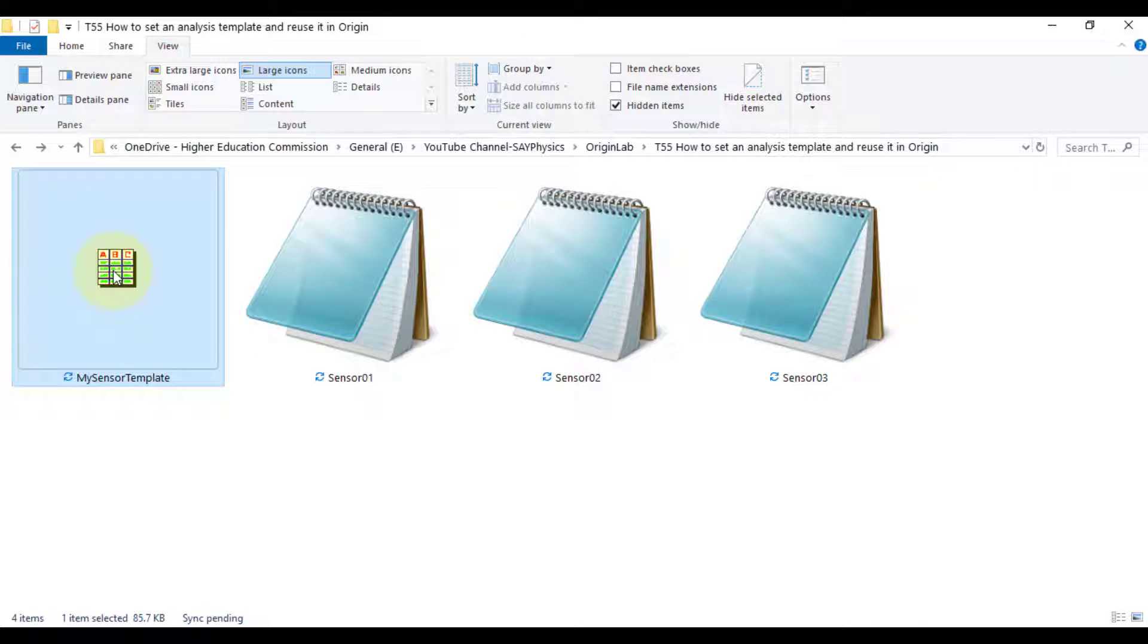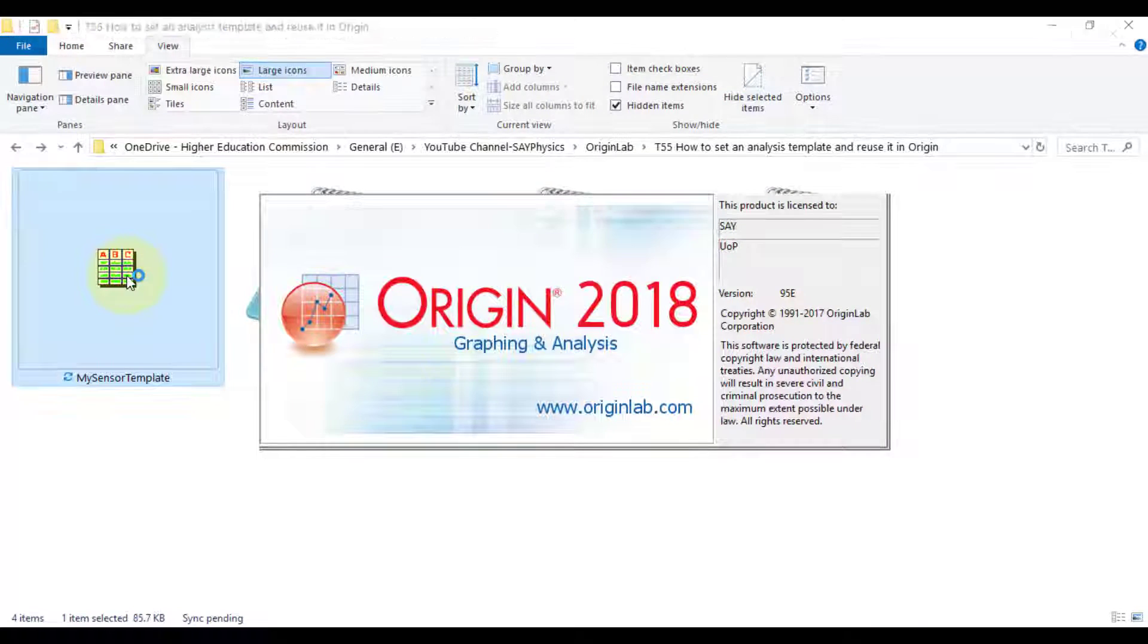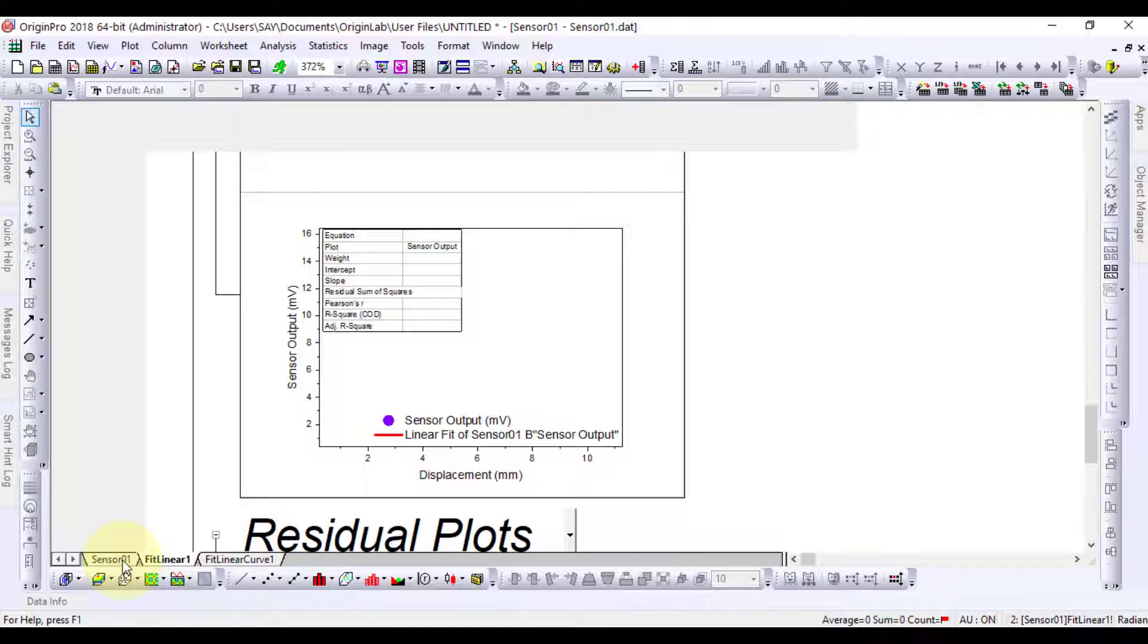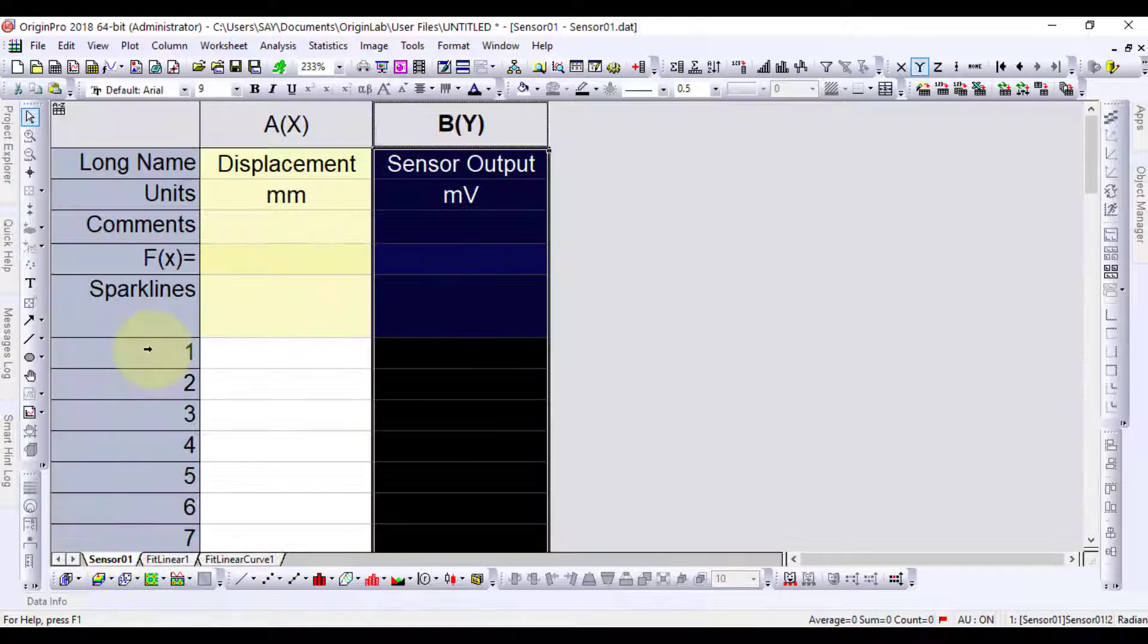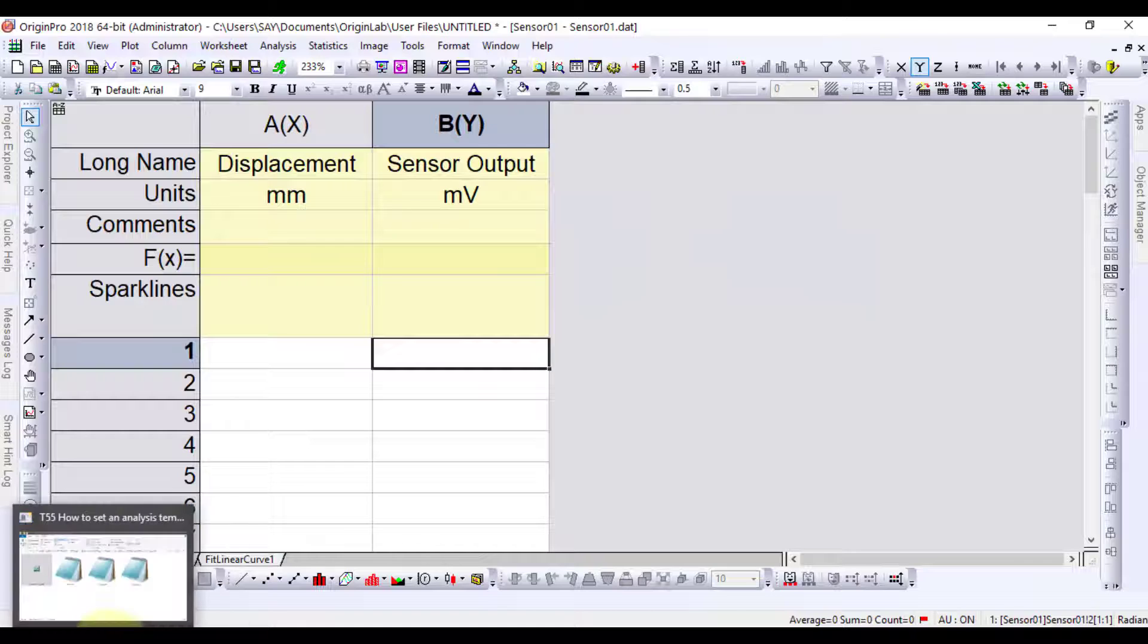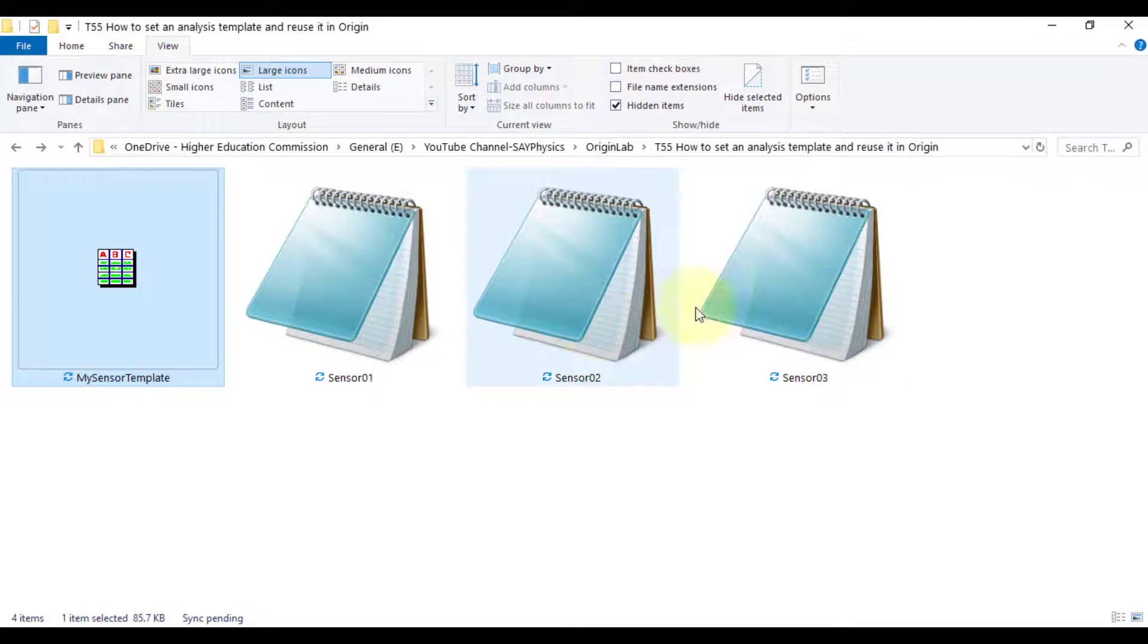In the same manner, let's import the sensor 3 data to have its calculation and plot.